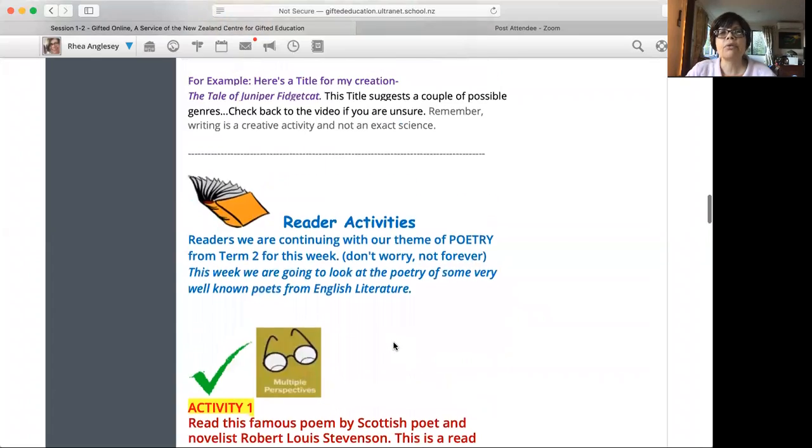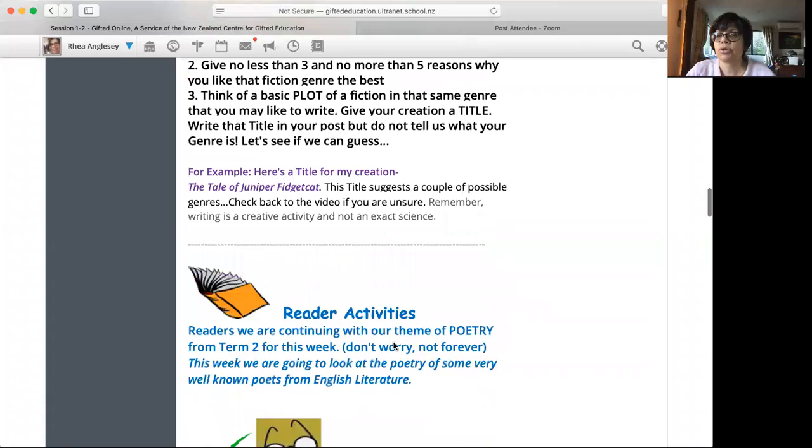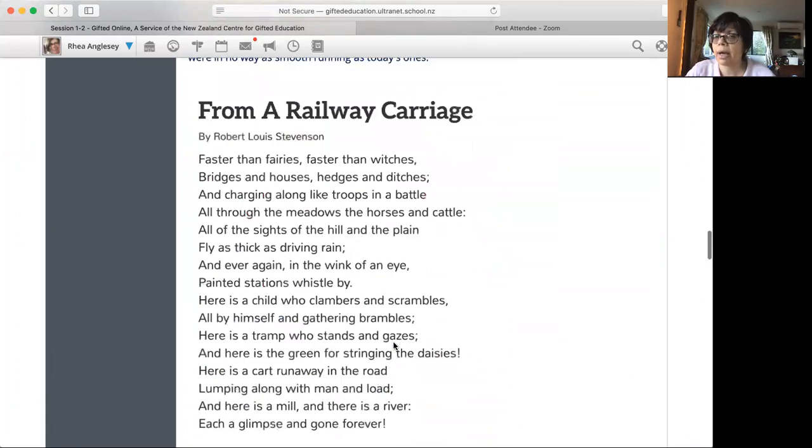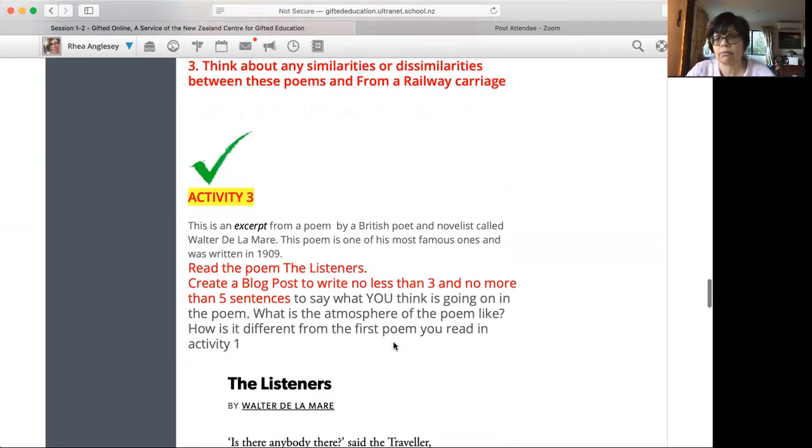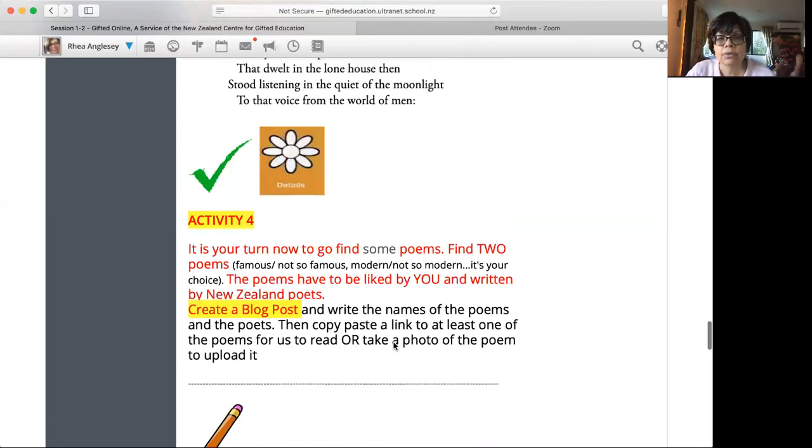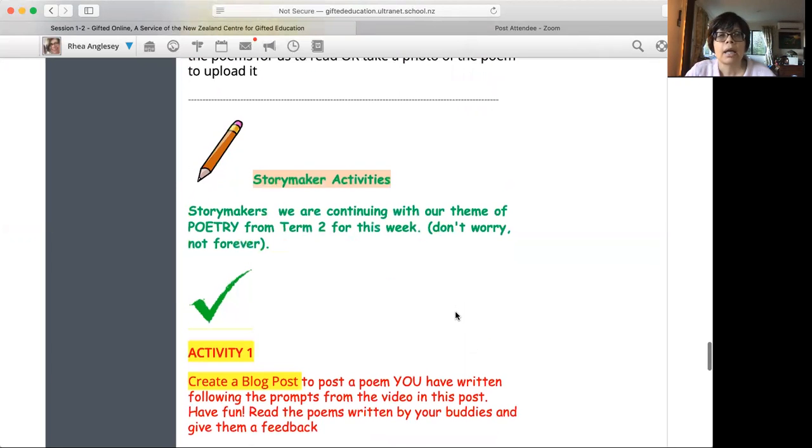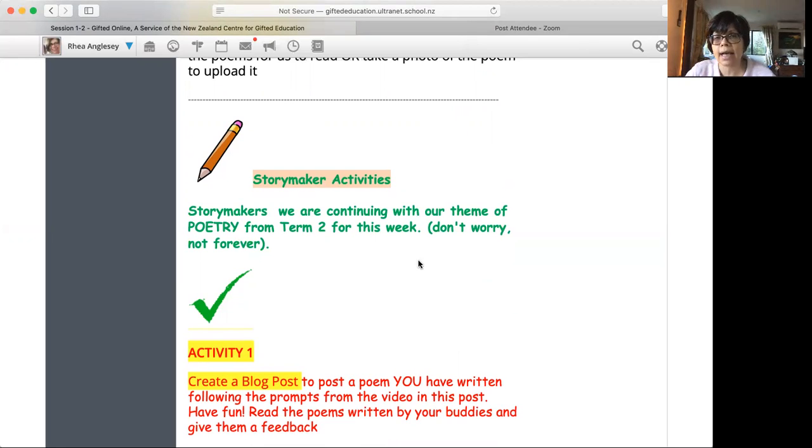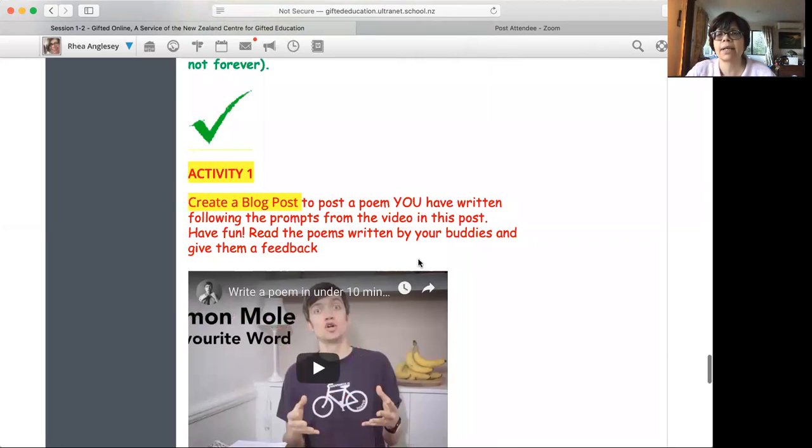Then it is reader activity. So you don't need to worry about this. You can look at it if you want to, but you don't have to do any of these. Scroll down until you come to, this is your symbol story makers or story maker activities. Now story makers, we are looking at poetry. We started in term two, we looked at funny poems. Now we're looking at some classics.